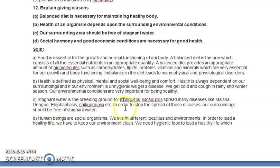Mosquitoes spread many diseases like malaria, dengue, elephantiasis, and chikungunya. In order to stop the spread of these diseases, our surroundings should be free of stagnant water. We should change water in coolers and containers regularly on a periodic basis. Workers engaged in cleaning activities make sure there is no stagnant water in tires, empty vessels, or any other containers — stagnant water should always be removed or changed periodically.